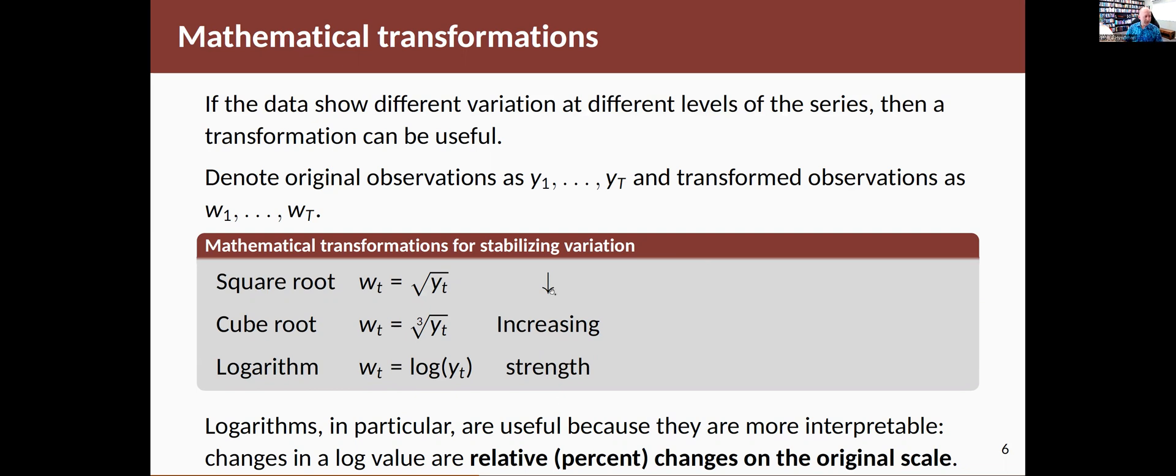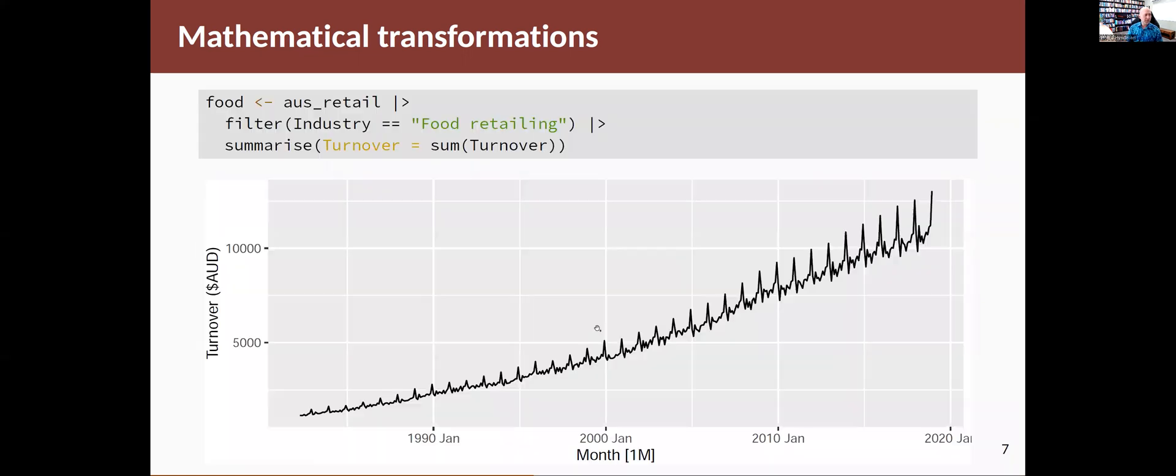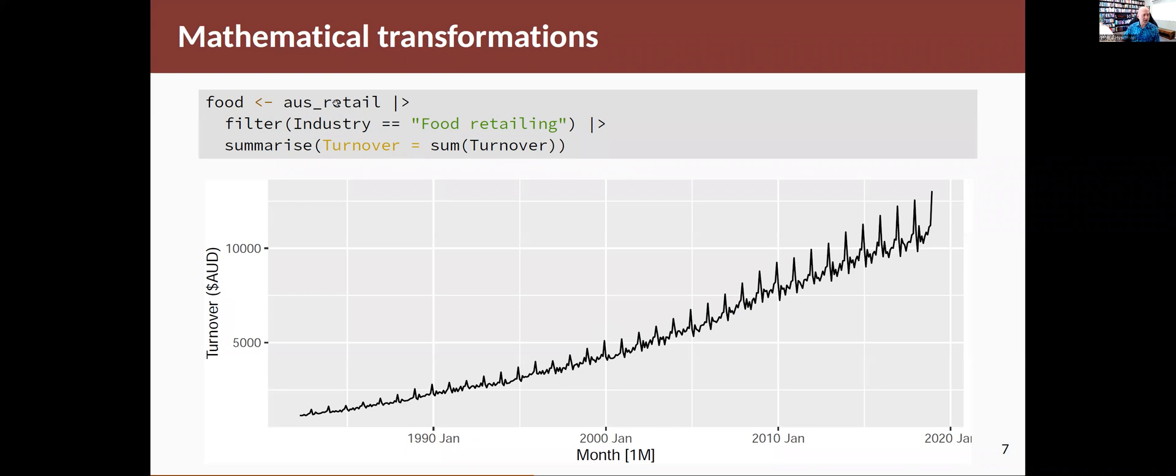If you think about these three as points on a scale, we can actually define a lot of other transformations that are different points on that scale. So let me show you an example. This is Australian food retailing data. I'm constructing the dataset by taking that Australian retail data and only pulling out food retailing. And then I'm going to sum over all of the states. So I get monthly data that looks like that.